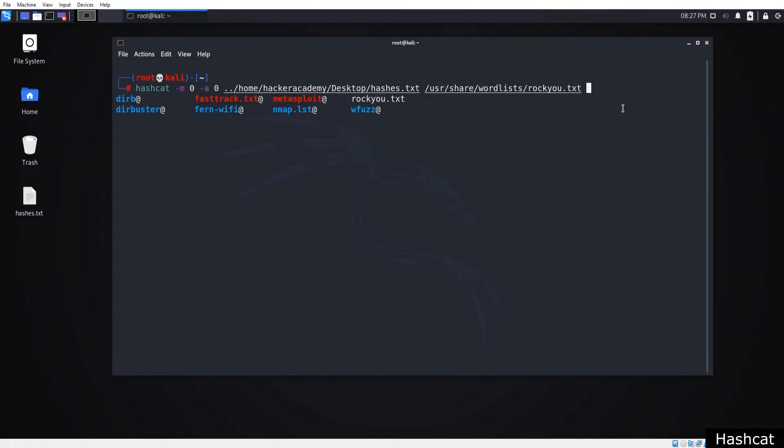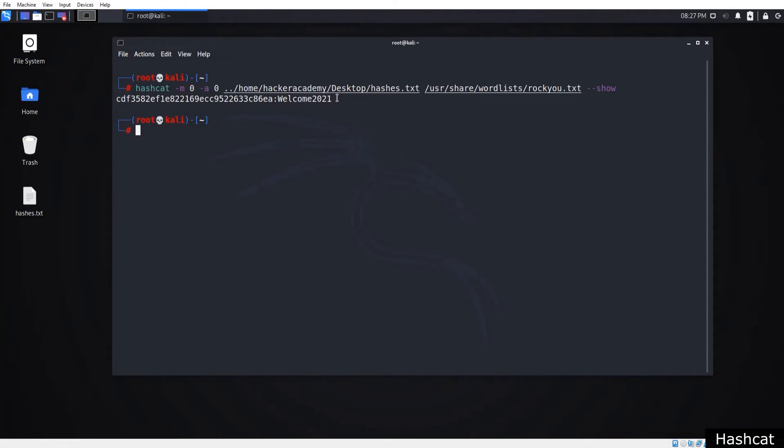In the final part of this, I'll write double dash show to see the result. Here is the result, the hash, and the cracked password.